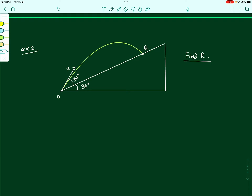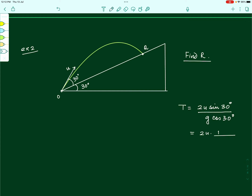To find the range, we use the formula for time of flight: T equals 2u sin beta divided by g cos alpha. In this case beta is 30 degrees and alpha is also 30 degrees. So T equals 2u sin 30 divided by g cos 30, which gives 2u times (1/2) divided by 10 times (√3/2). Simplifying, the time of flight comes out to be u divided by 5√3.